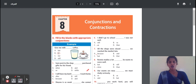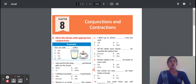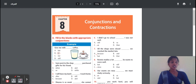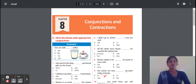Ninth question: Our exams are near — we must study seriously. The proper conjunction here is 'so'. Because our examinations are coming, so we can study. 'We must study seriously' is the condition. So the answer is 'so'.